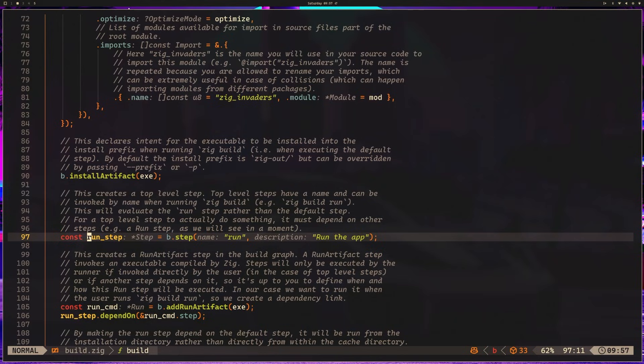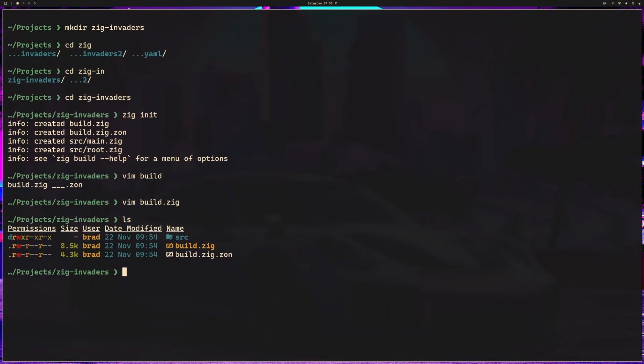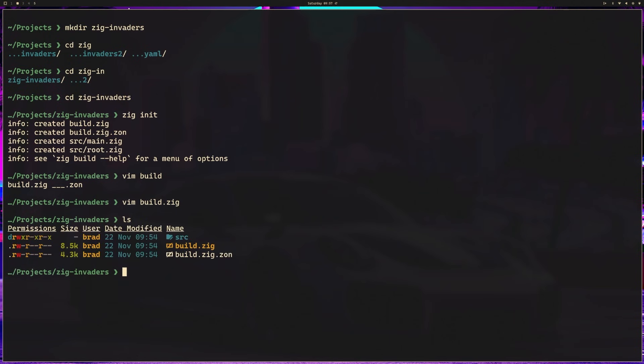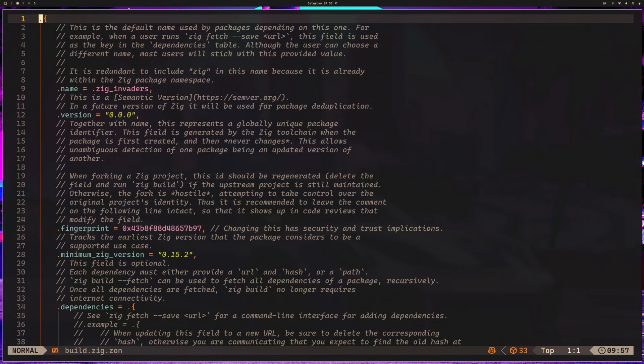Next, we have our build.zig.zon. So that is another file here. And if we open build.zig.zon, we have a similar looking file, but this one's a little different. This is essentially our package manifest. It defines our project name, version, and dependencies. We'll also add Raylib here soon.